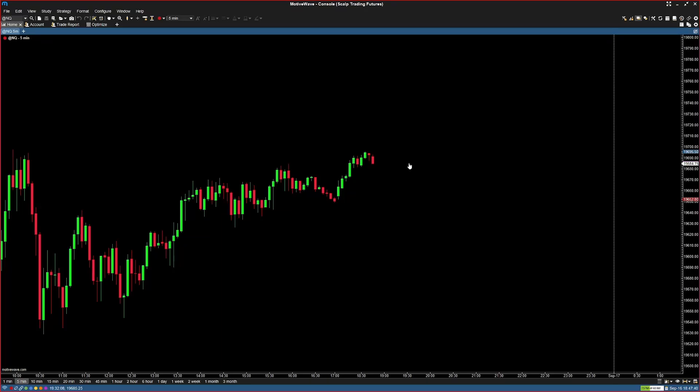Hey, what is up ladies and gentlemen, welcome back to Mihir's Trading Journey. This is your host Mihir and it's always great to have you guys here. Today we're going to pick off where we left off in part one of the motive wave setup series, build onto the theme, and get our studies going so this is actually a tradable setup.